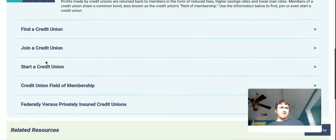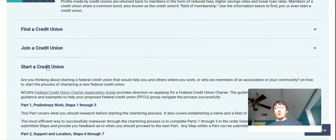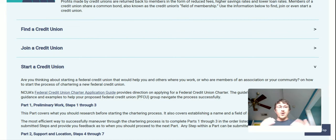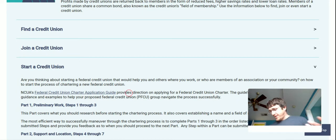There's a 'start credit union' section. The whole context of this channel is I thought it'd be interesting to see what it takes to start a credit union. People somehow start banks, people somehow start credit unions, and I don't see a lot of resources out there that show every single step and all the stages, so we're going to take a look at this and see what we can do.